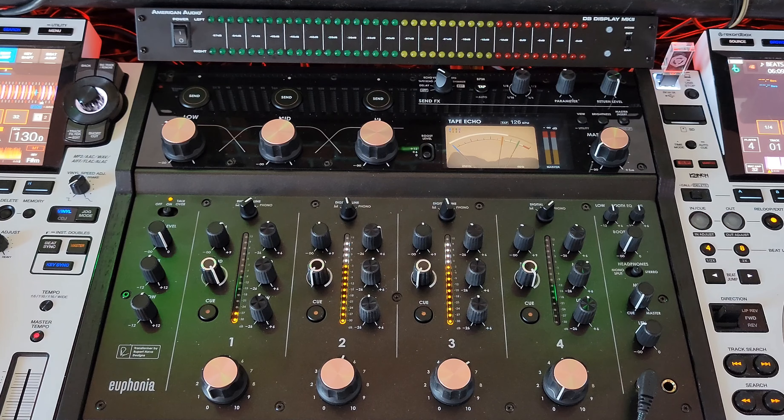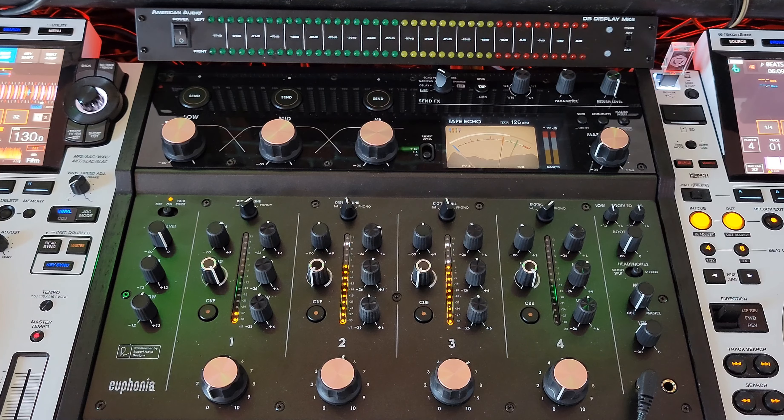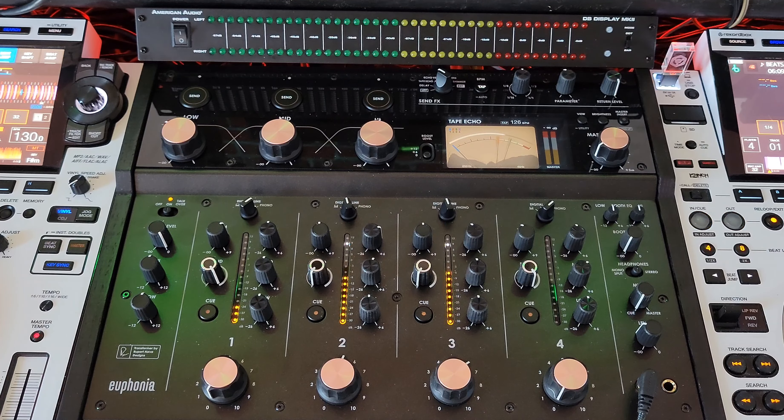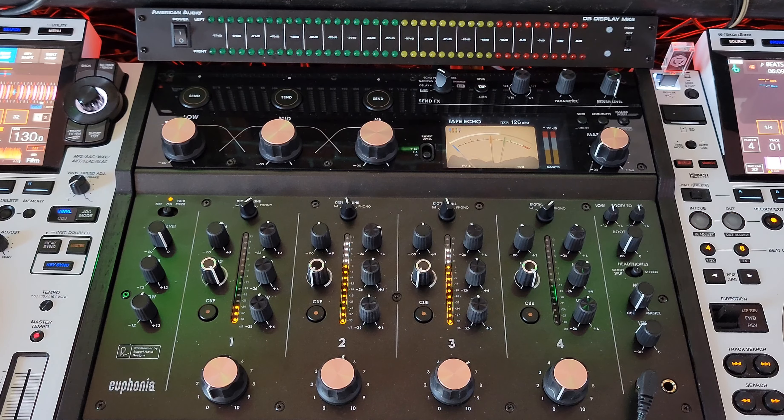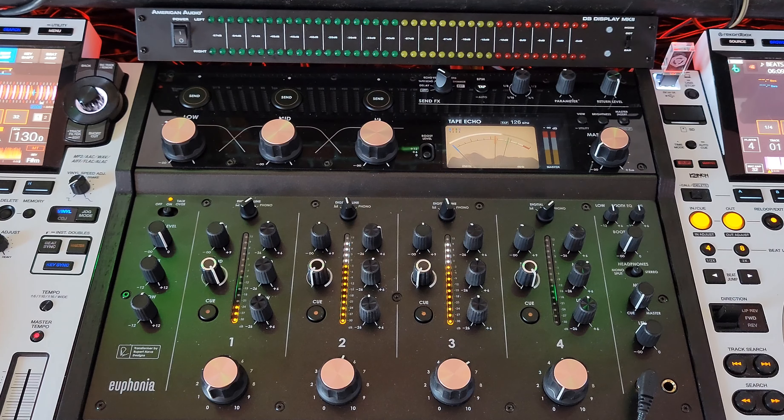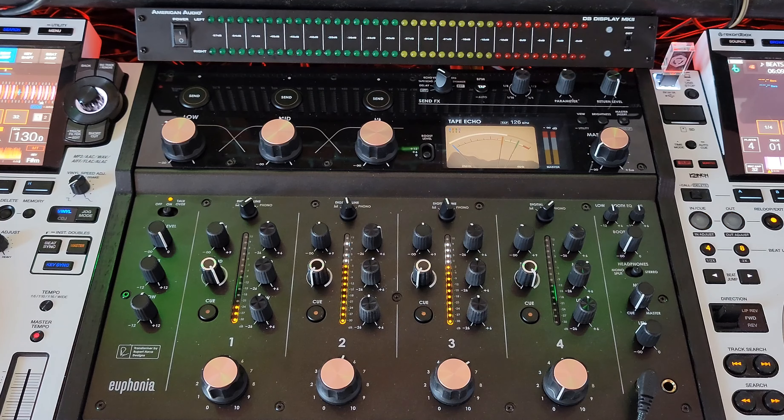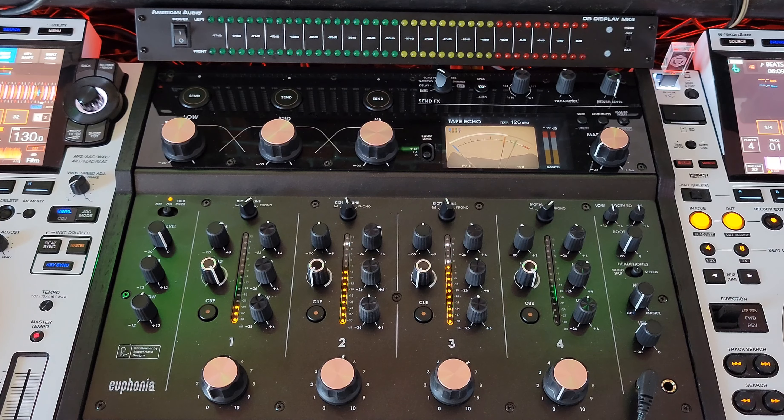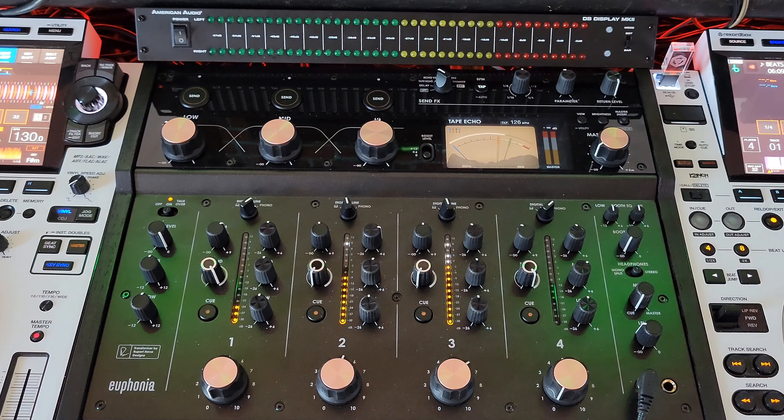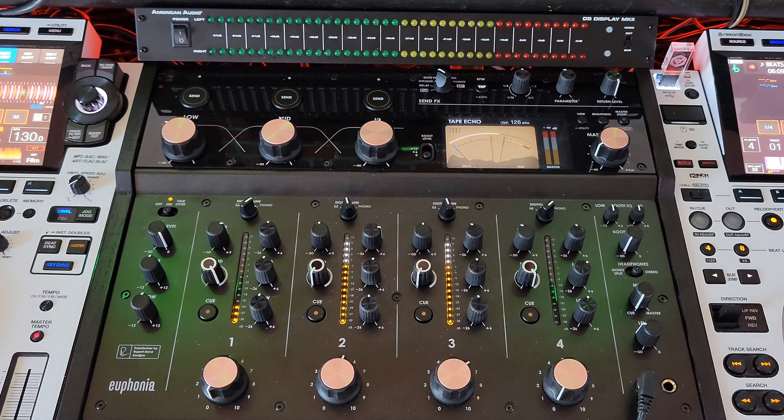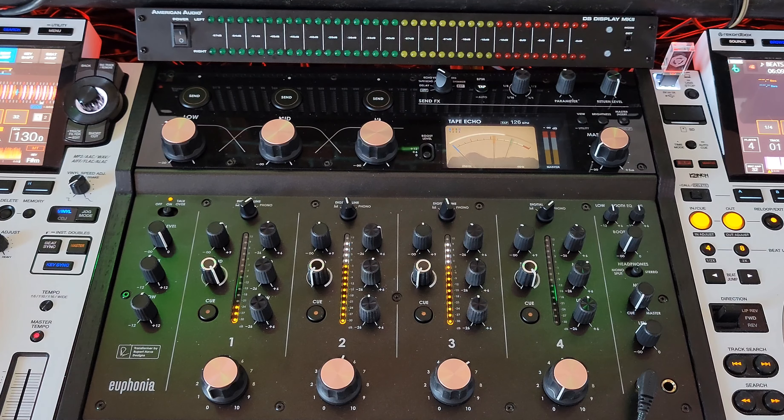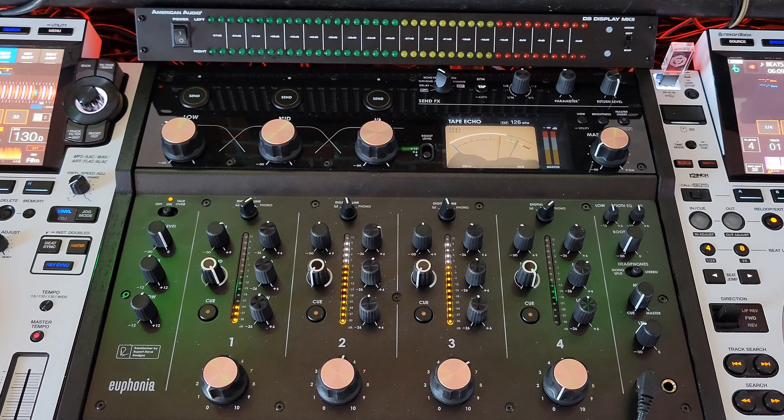Don't expect to hop on this thing and DJ like you would on a 900 Nexus 2 or the A9 or the V10. When you hop on this mixer, you're going to mix differently. It's going to change your style of DJing.